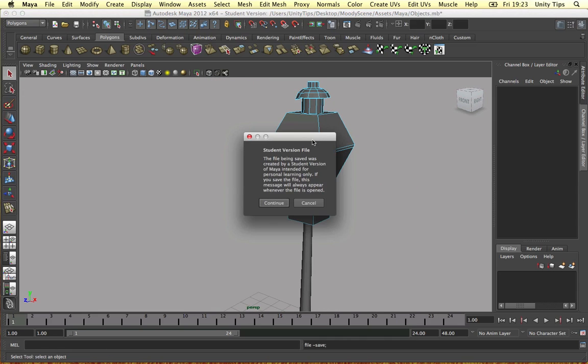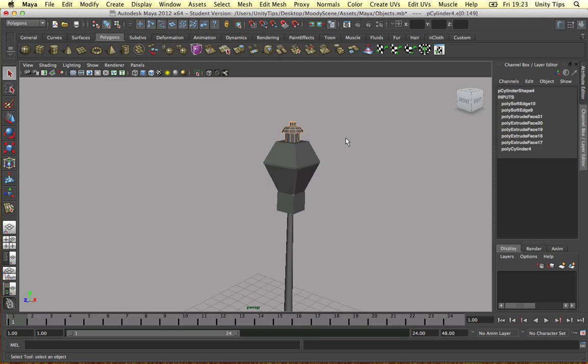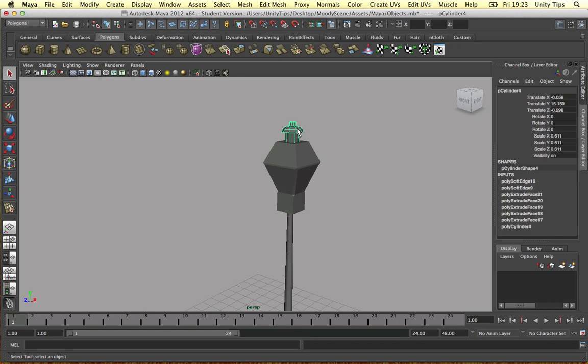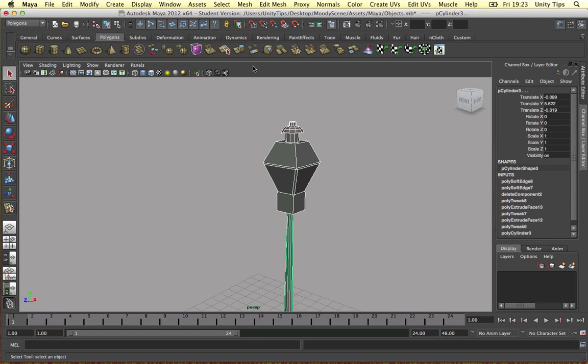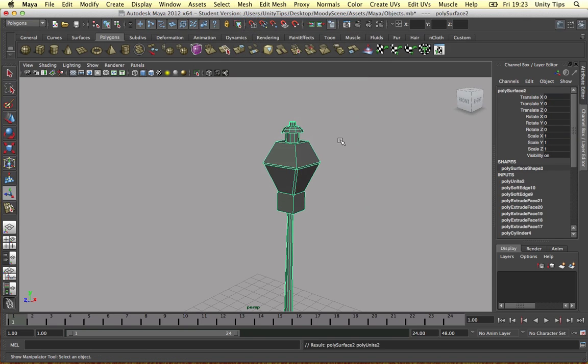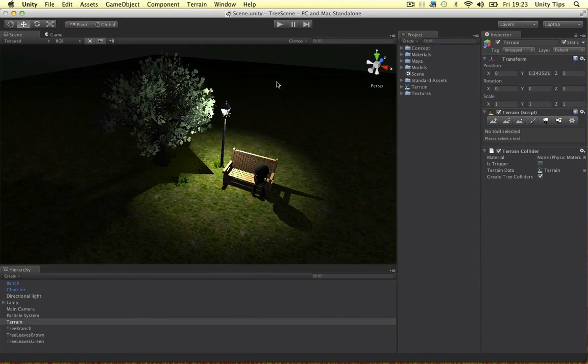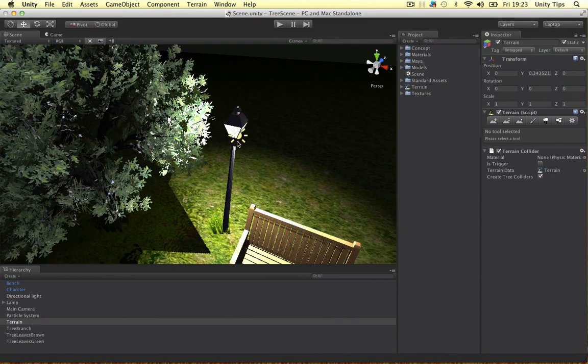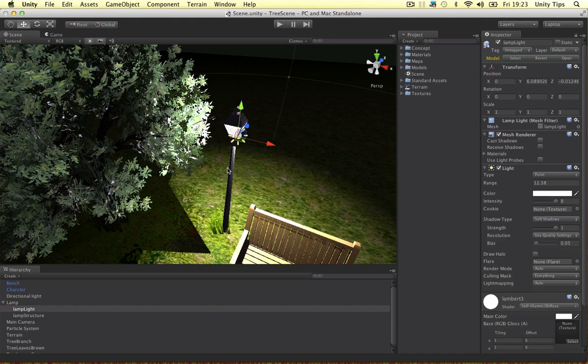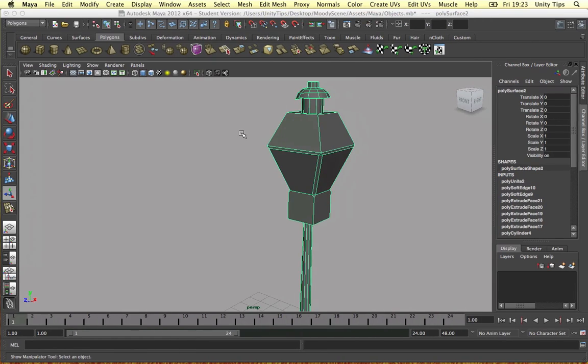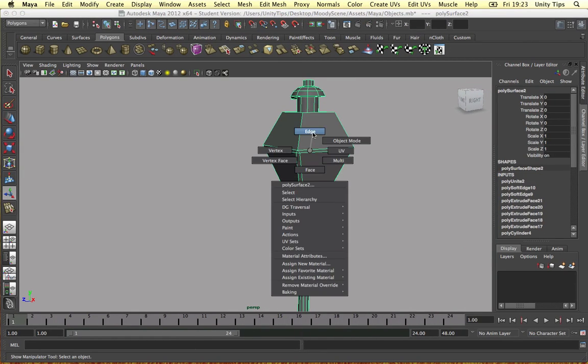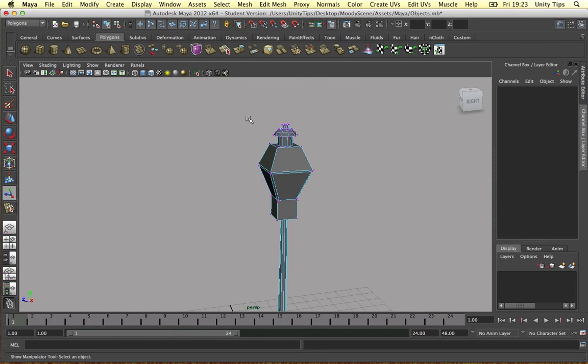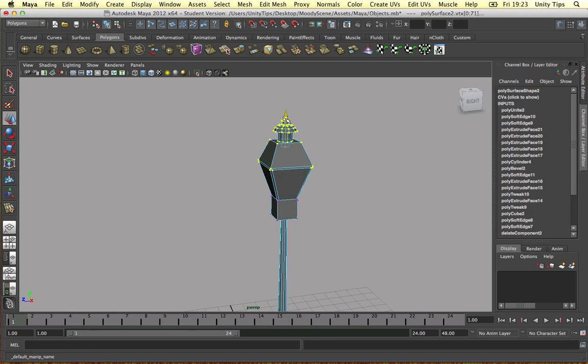What I want to do now is select all our objects in object mode. Combine them together - mesh combine. All one object. As you can see in our Unity project, we've got a different material on the light. The main structure's got the texture map and stuff. The actual light's got a self-illumined kind of thing. So we need to separate these objects in Maya. Before I do this, I'm going to make the light a bit longer.